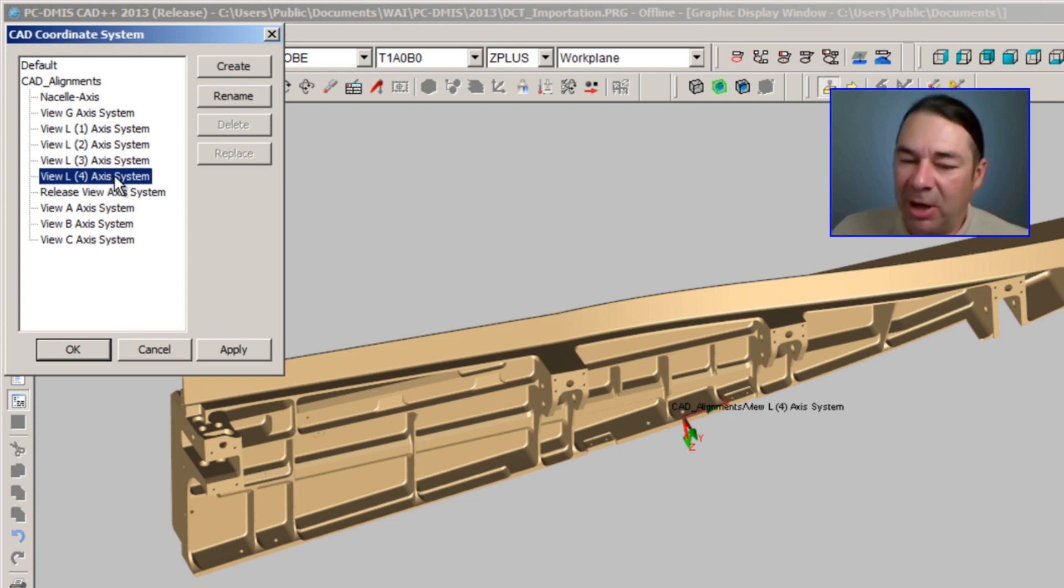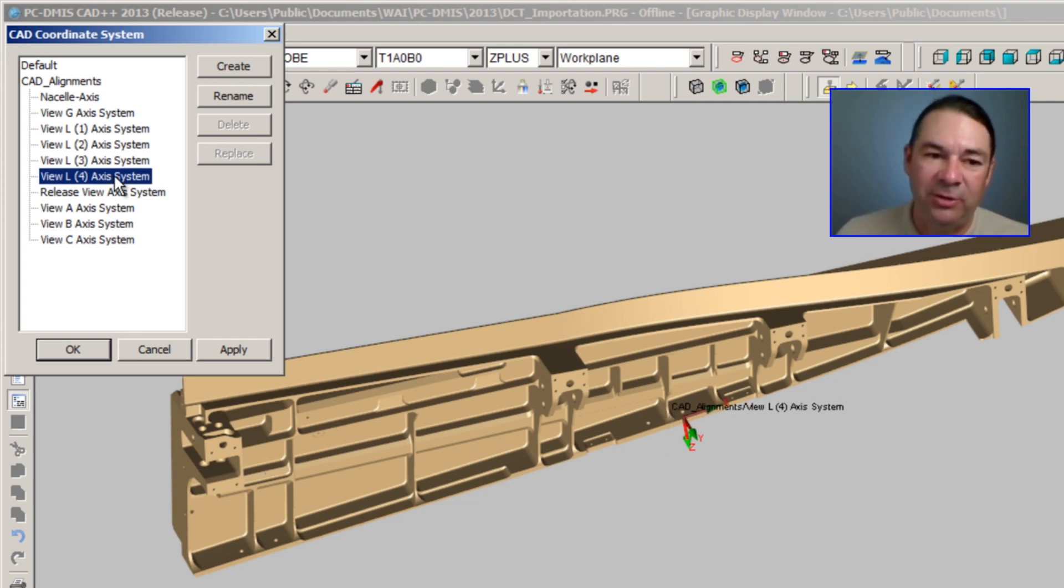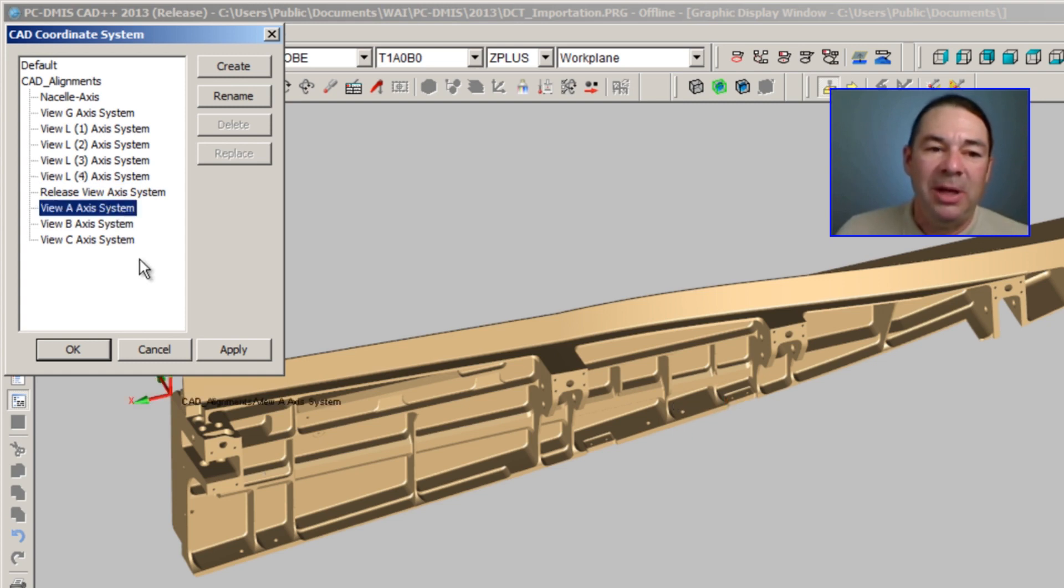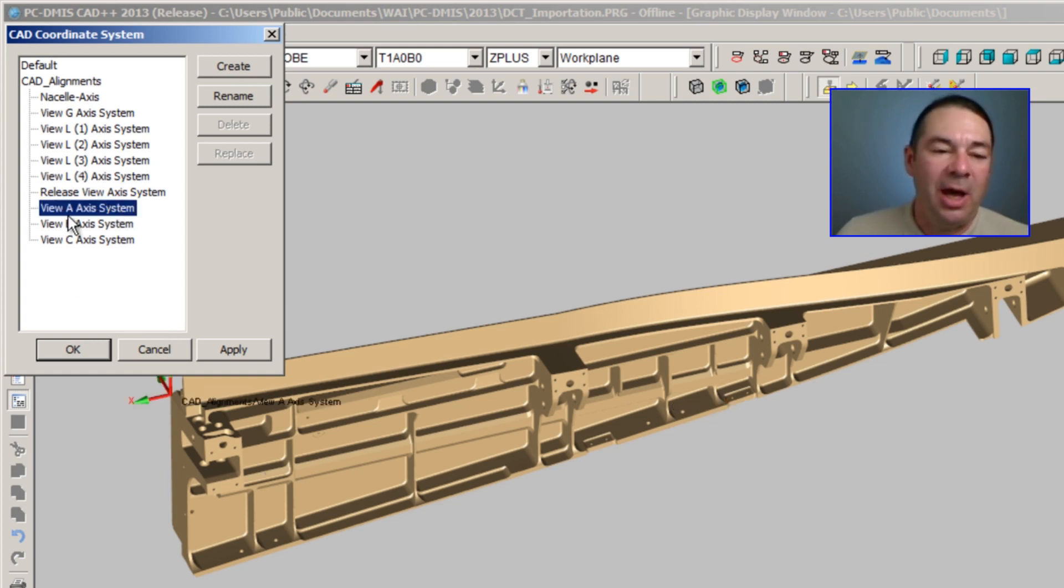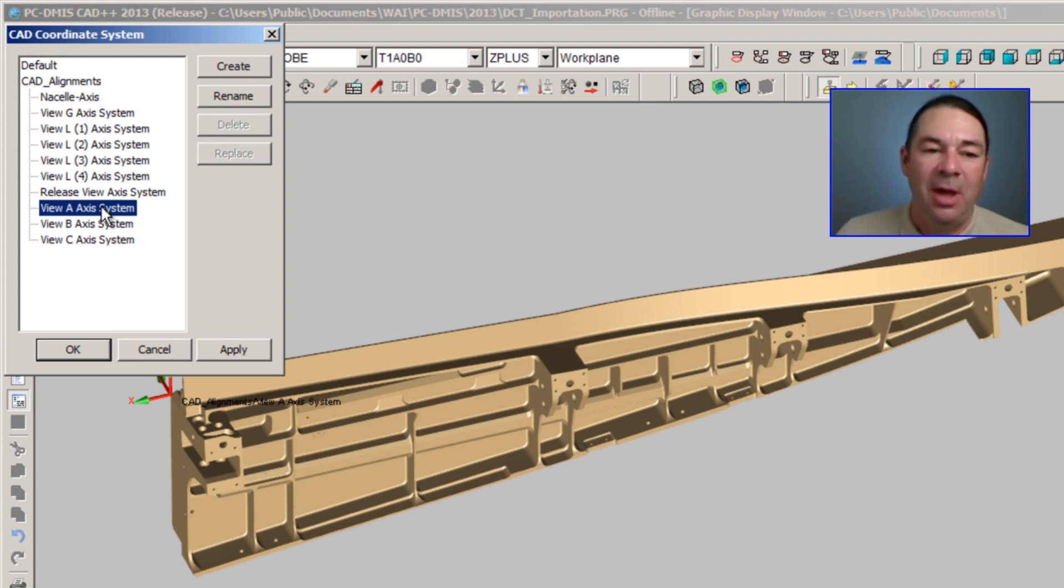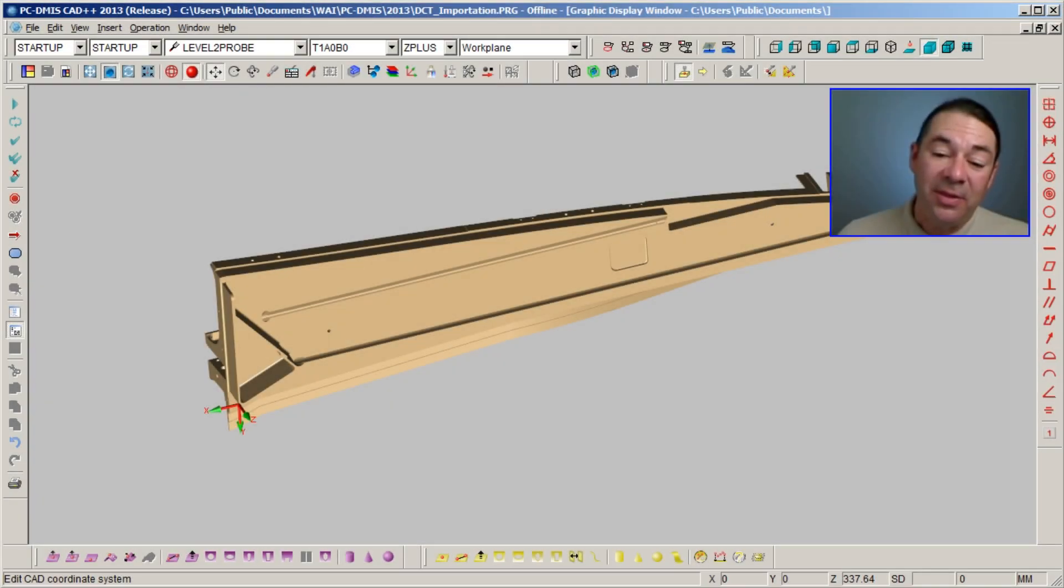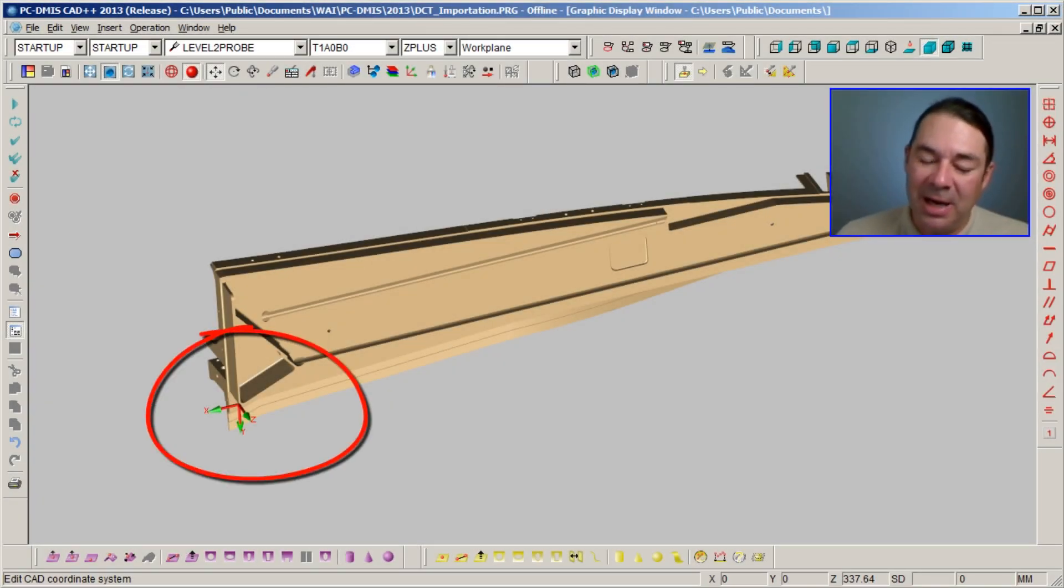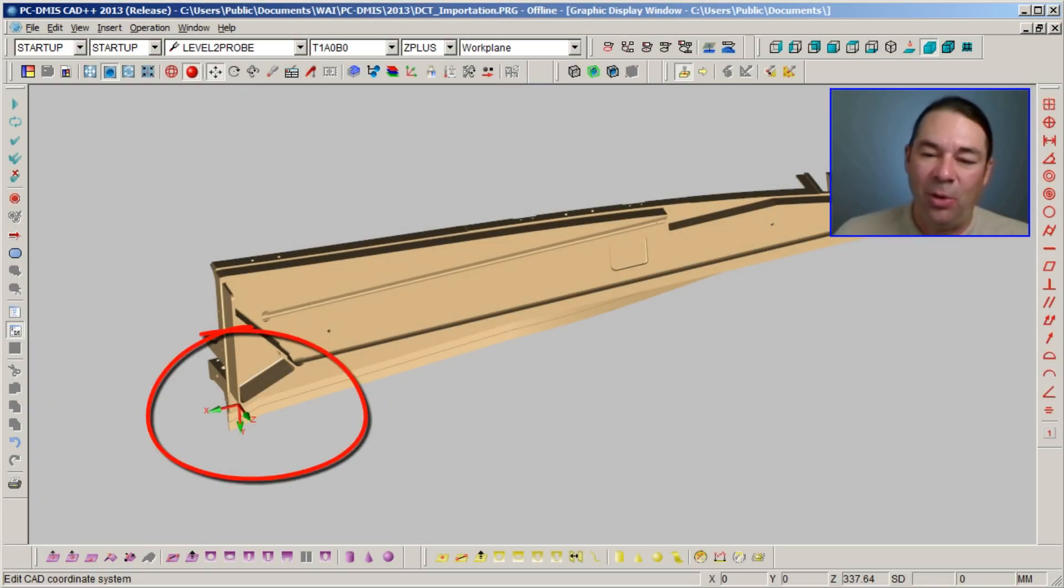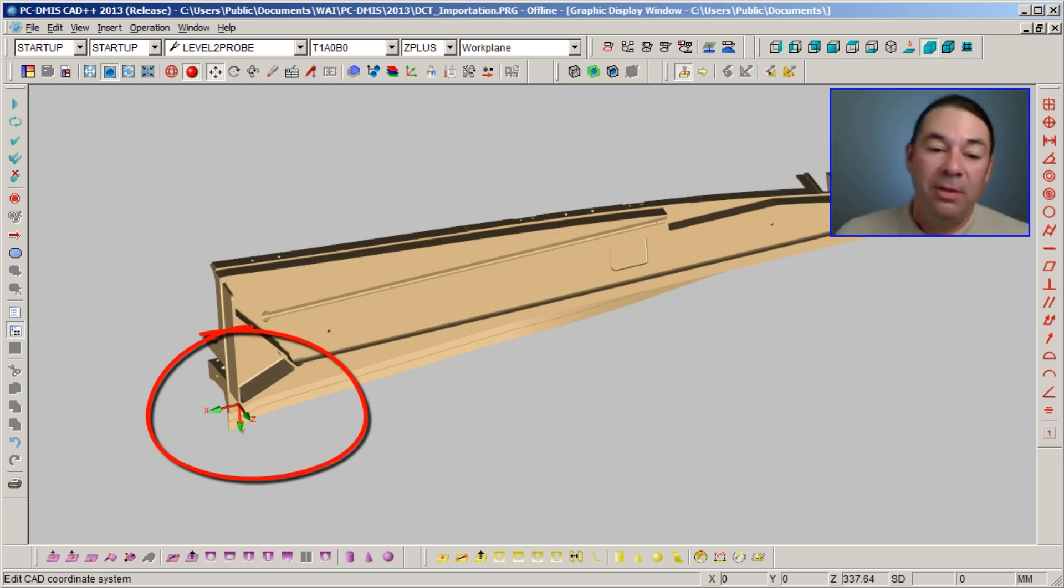If I wish to begin programming using the alignment View A Axis System, I can select that alignment, hit Apply, and we can now see that the trihedron has been migrated to the lower left-hand corner of my part. The other thing that I have access to is built-in views that come along with this CAD model.